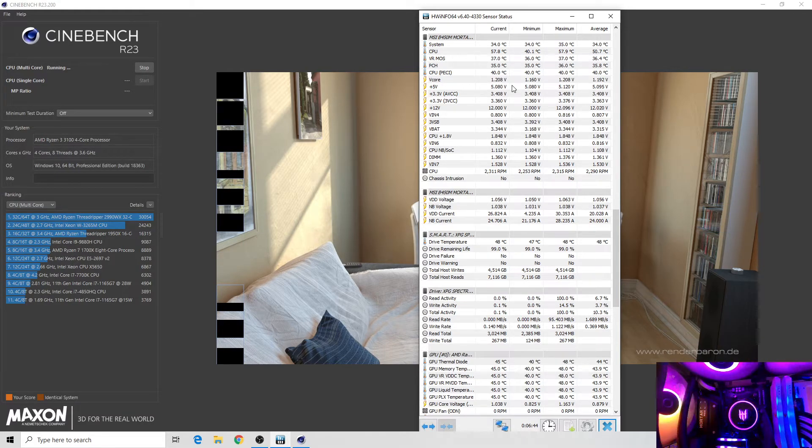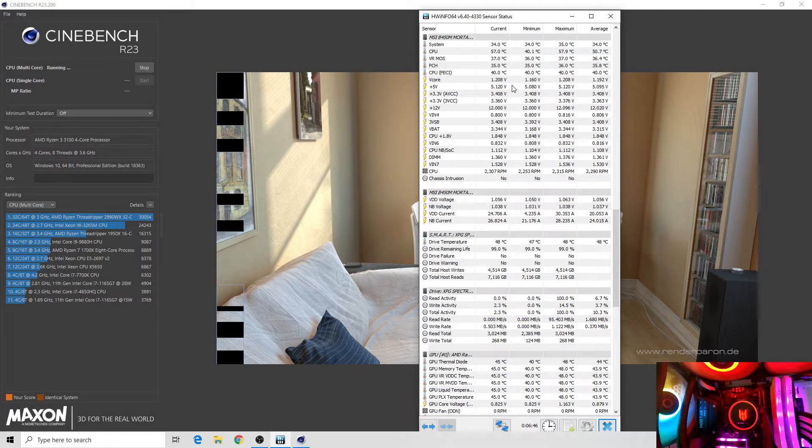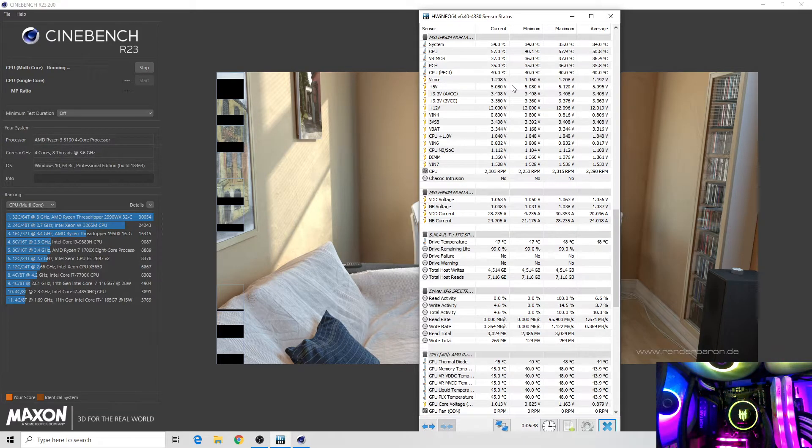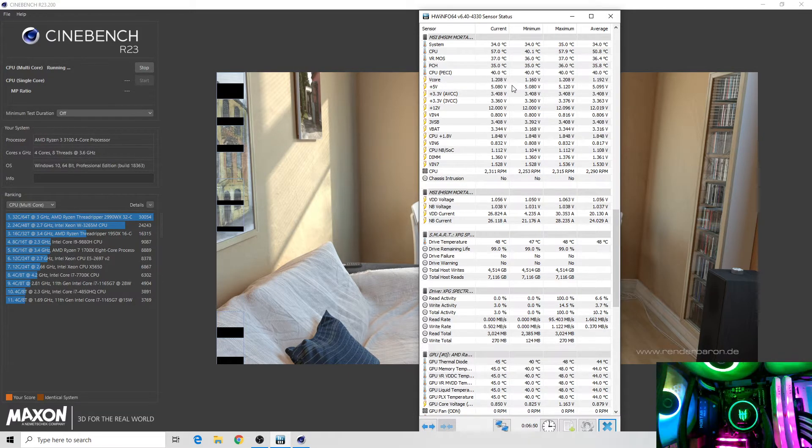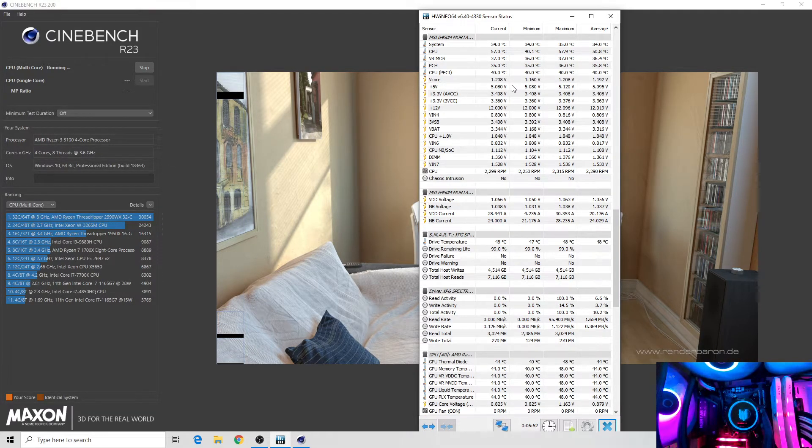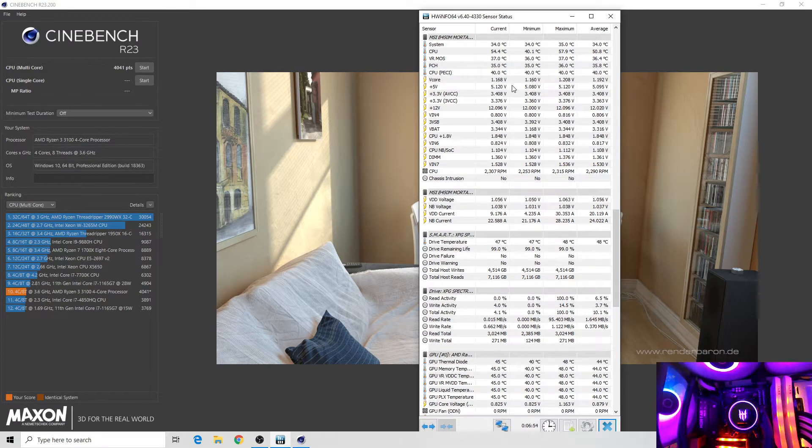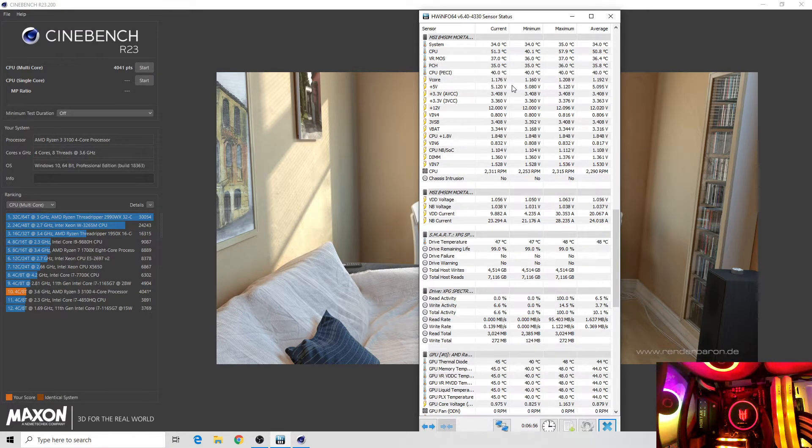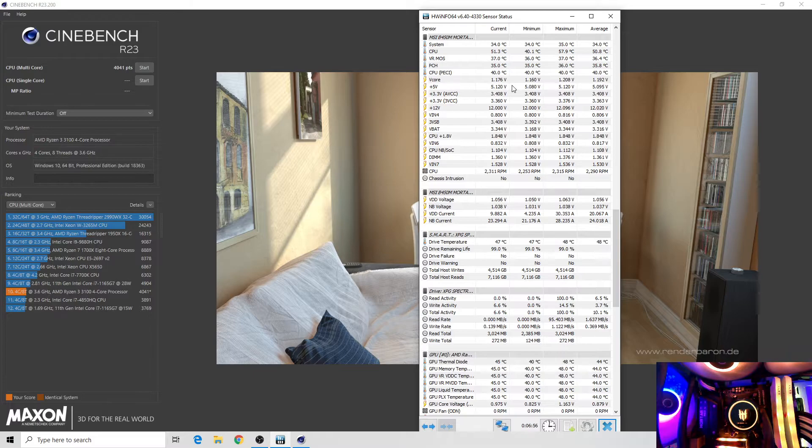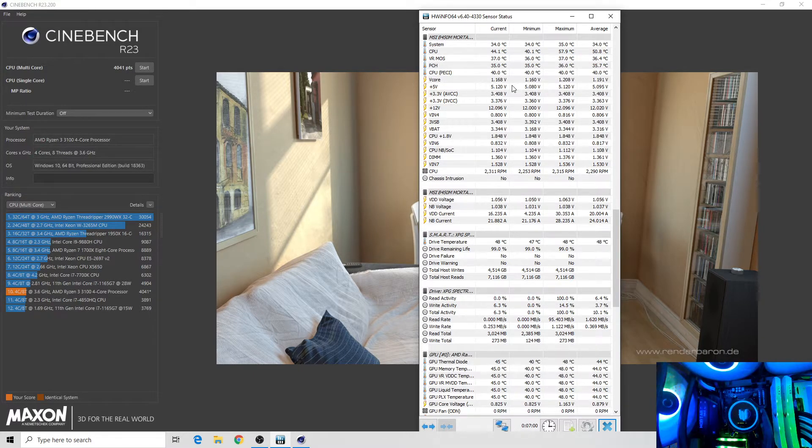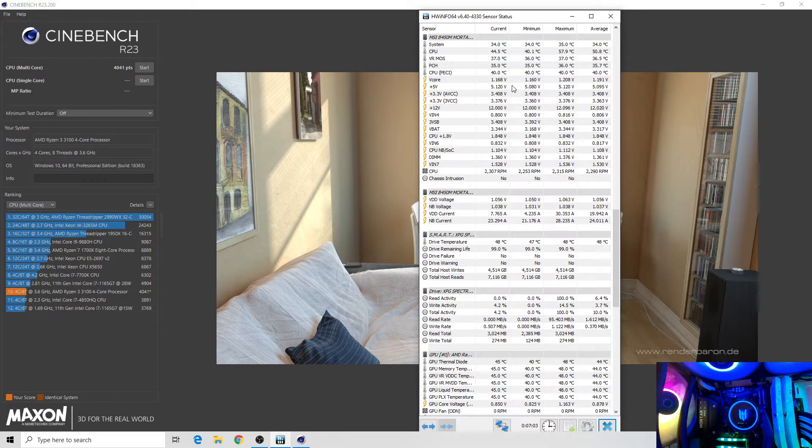My original plan was to use the Kraken or other known brand AIO, but for the results we have today I think I'm going to consider this Techware.